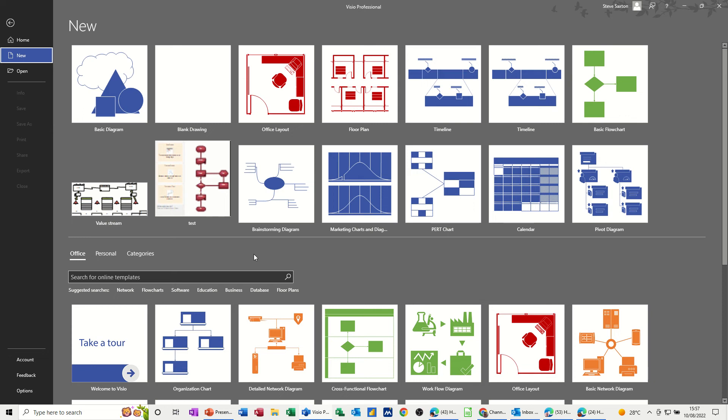Hi guys, welcome to this session in Microsoft Visio. In this module, I want to show you how you can create an office layout plan.